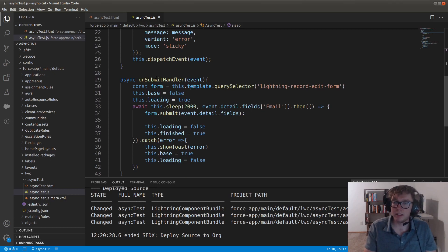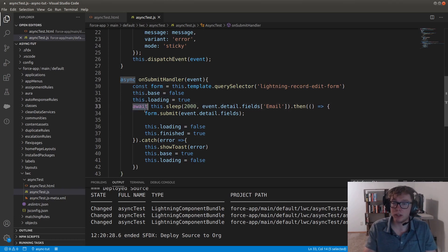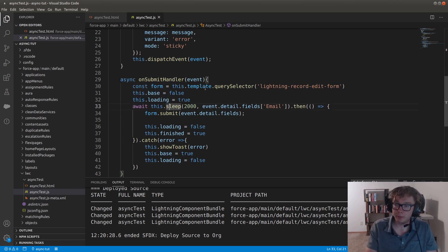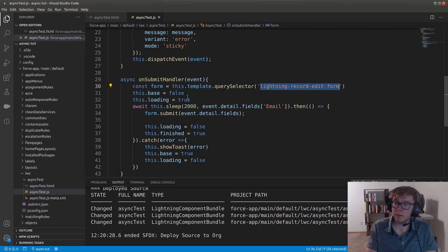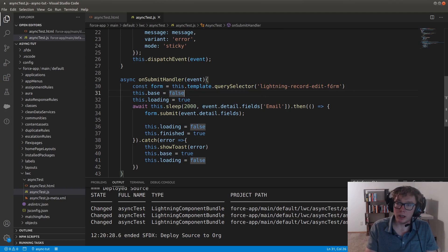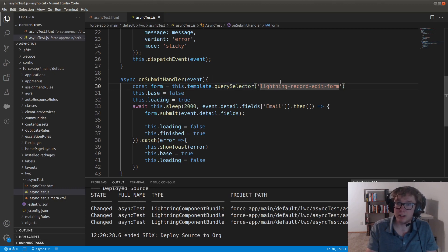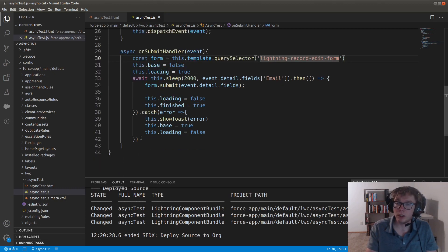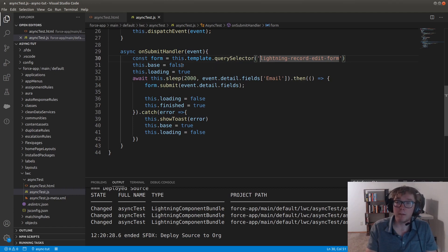The next thing is the on submit handler. You'll notice the async keyword. This is so we can use the await function. We have the, we're assigning the form constant to the template query selector in the lightning record edit form. Notice how we're doing this before we set the states. Because query selector uses anything that's rendered in the DOM. So let's say if I had this, if I'm using this query selector after I had changed all the states and what was appearing on the DOM was a spinner or the approval icon, then this wouldn't work. So that's why we're grabbing it first, then changing the state.